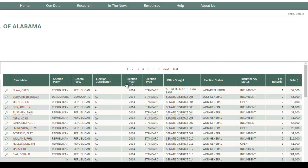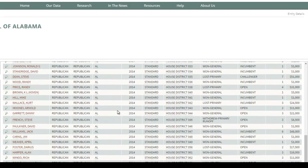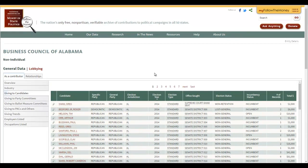Then you can see all of this information: who the candidate is, what office they sought, whether they won, whether it was a general or primary election, and whether or not they were the incumbent. So this is a great way to go through and see who's getting money from whom. Hope this was helpful. Happy hunting.